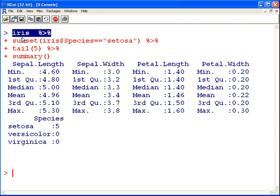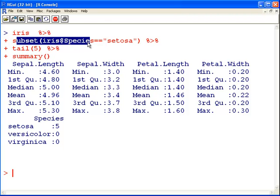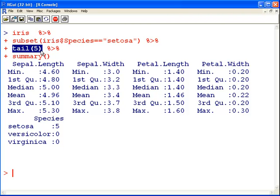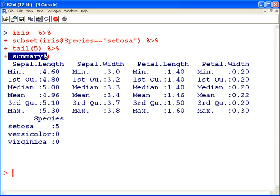Iris. What do we do? We subset it so that we are only looking at the setosas. Then what do we do? We are just taking the bottom five of what's at the output of that last argument. And then what do we do? We get the summary command of that. Very sequential. Very easy to read. Strongly recommended.